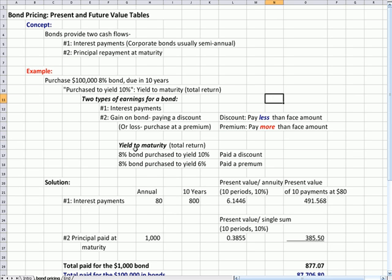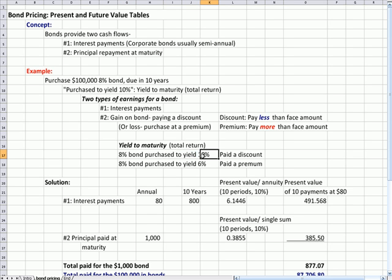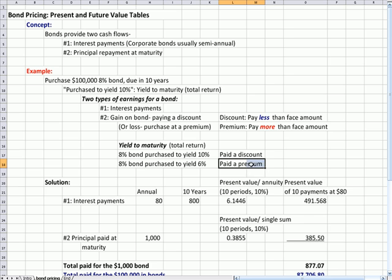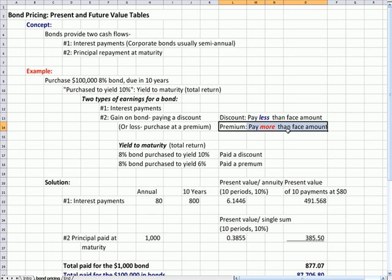Yield to maturity, or total return in this case, is if you have an 8% bond—that is the stated rate of interest on the bond—and you purchase it to yield 10%, which is a higher rate of return than 8%, that means you purchased it at a discount. Why? Because your yield to maturity of 10% is higher than 8%, the stated rate on the bond. If the bond has a stated rate on its face of 8%, but you purchase it to yield 6%, a lower rate, you've paid a premium. You've paid more than the face amount, so the amount that you get back at maturity will be less than the amount that you paid, which is why your yield is less than the stated rate.